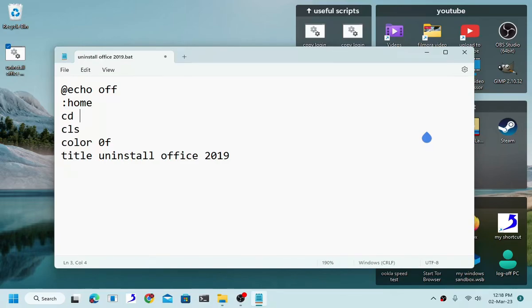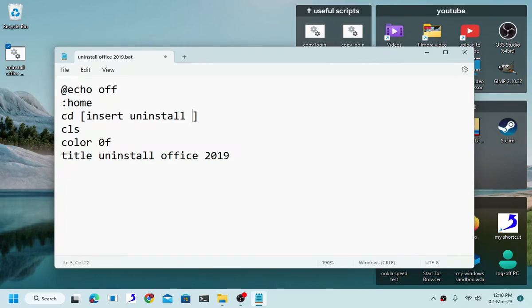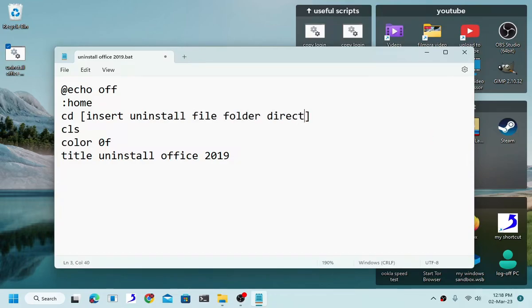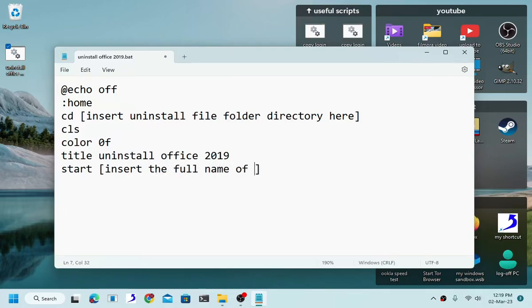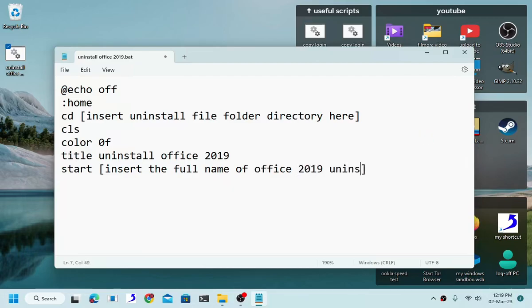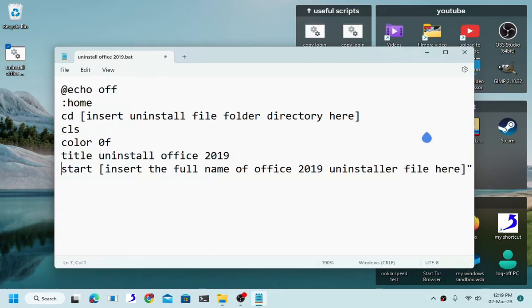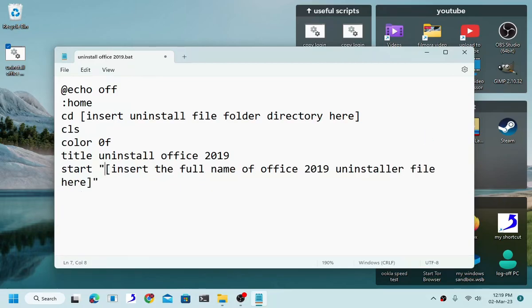Basically where the uninstaller file is located, of course it will be located in the folder. Now change your directory to that folder, insert uninstaller file folder here. And then all you have to do is simply type start, insert the full name of Office 2019 uninstaller file here.